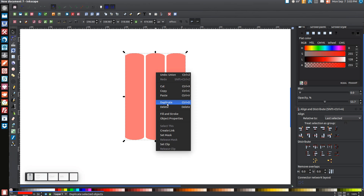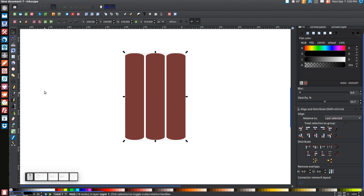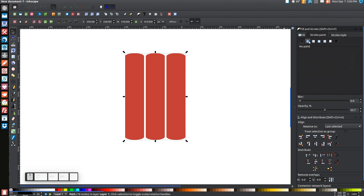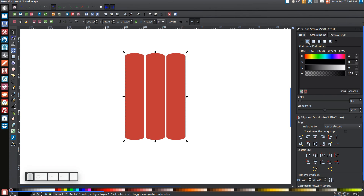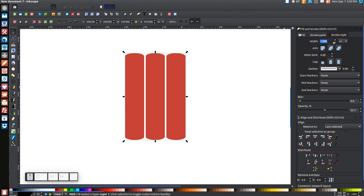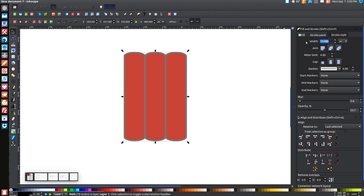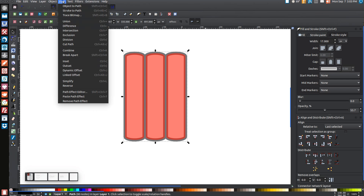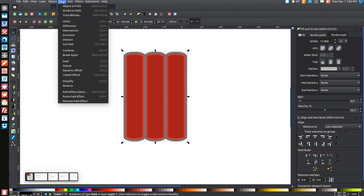Right click this and go to Duplicate, and turn that black. Come up to where it says Lower Selection One Step and click that once to lower it below the red copies. Then come up to the Stroke Paint tab, click on it, and click the blue button to turn that on. Come over to the Stroke Style tab, and where it says Width, type in 17 and hit Enter. Where it says Join, click the button that says Round Join. Then go to Path, Stroke to Path, then Path, Break Apart, then Path, Union.